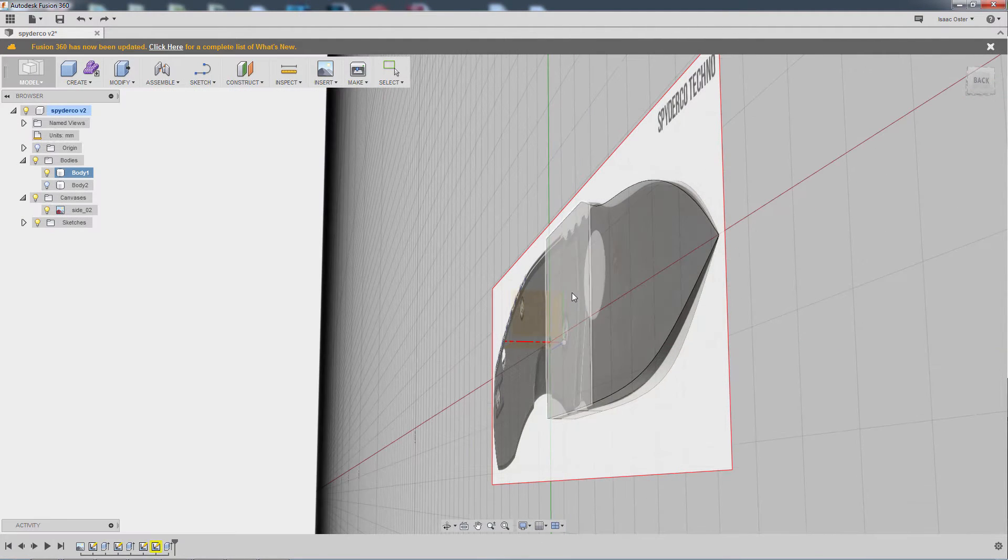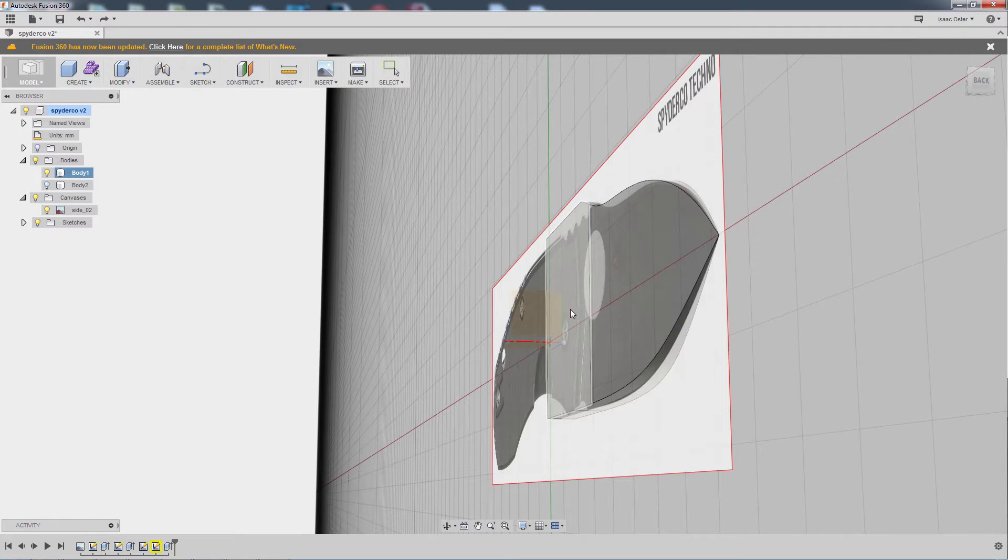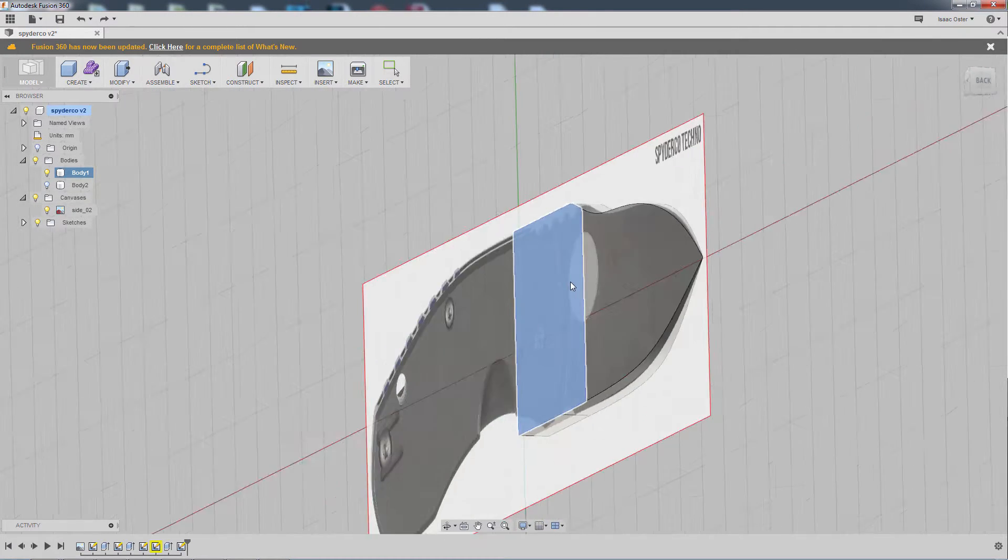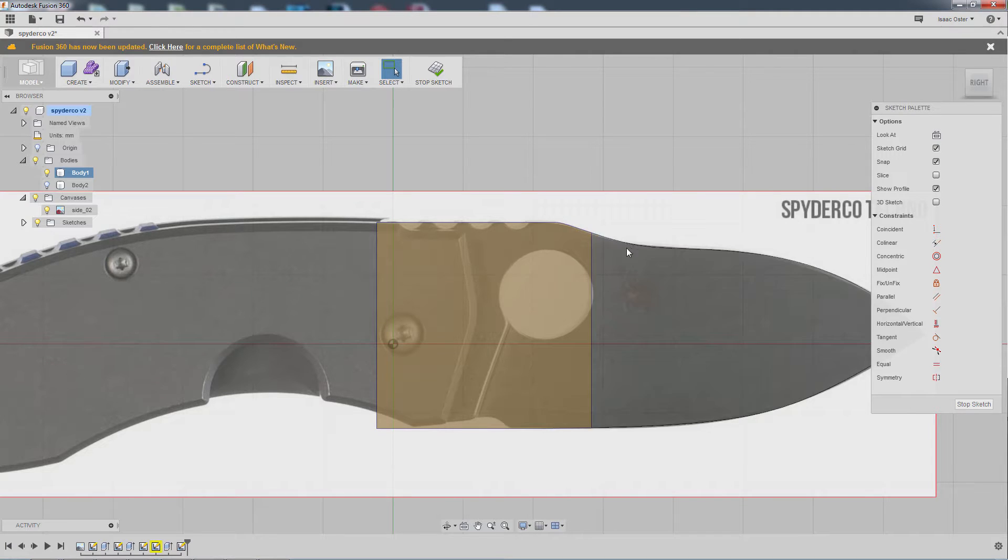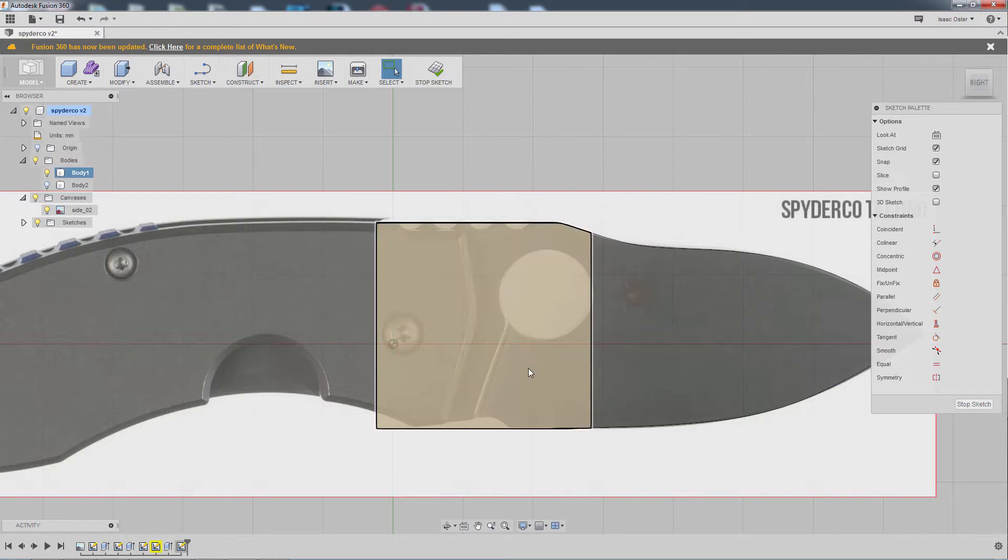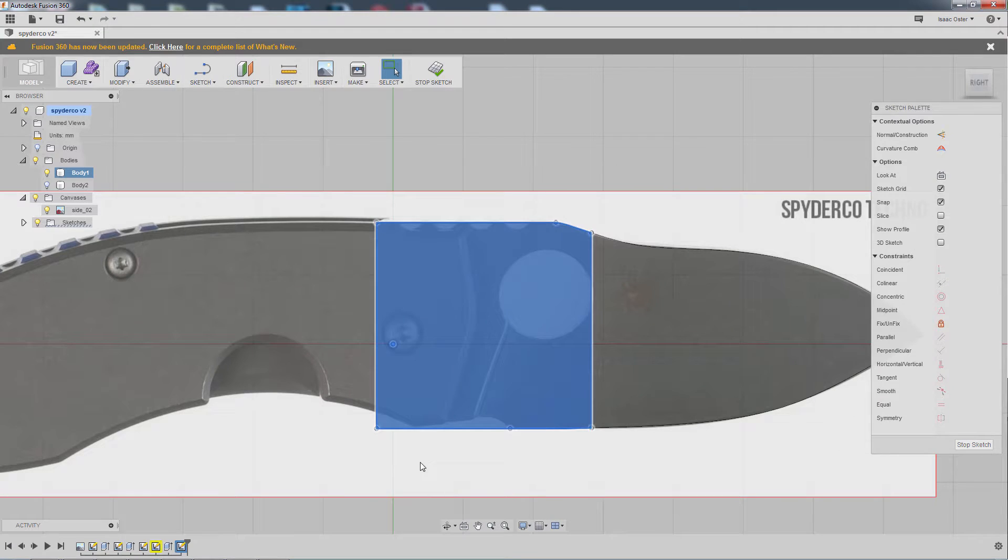So I'm going to start my sketch on this plane here, this piece of the geometry. When I do that, it's going to automatically create a little sketch of that geometry, which normally is very useful, but in this case I don't actually need any of it.